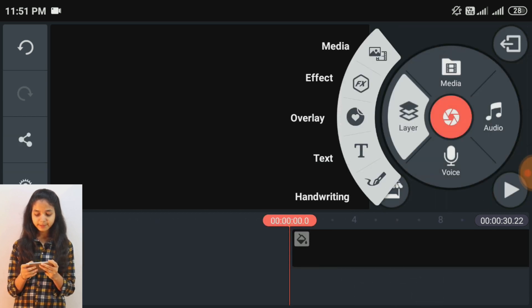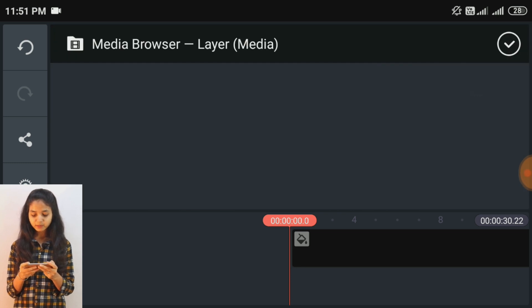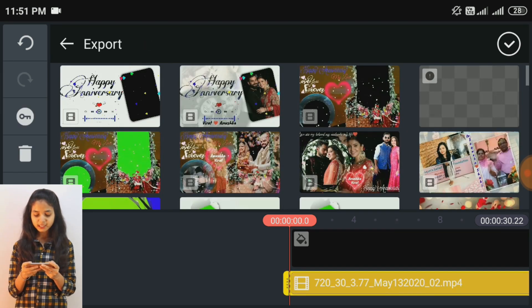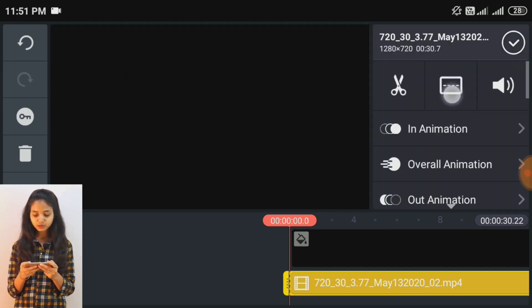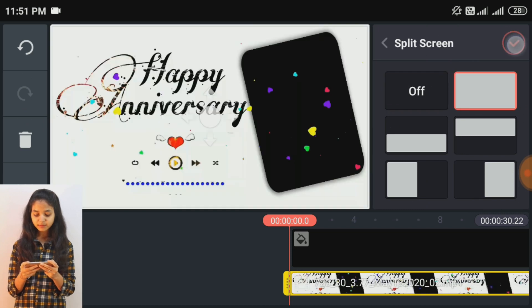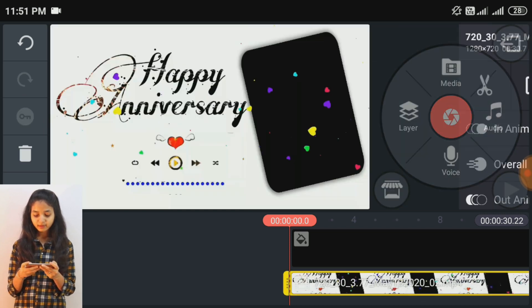इसके बाद layer पे click करके media पे click करें और जो video project मैंने बनाया है उसको add कर लेती हूँ। इसकी link आपको description में मिल जाएगी — आप लोग वहाँ से download कर लेना।